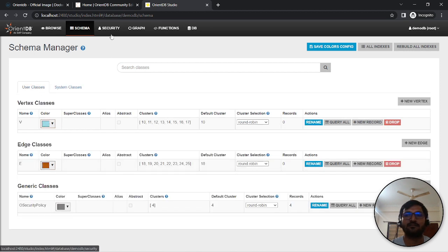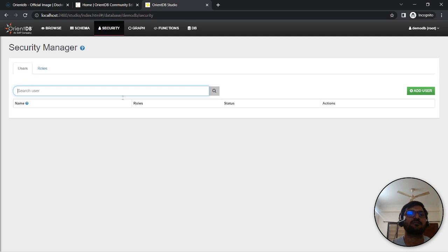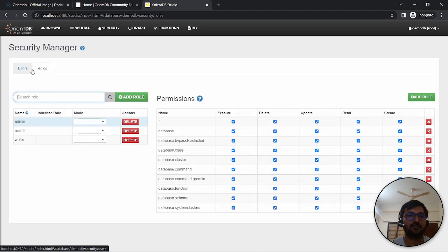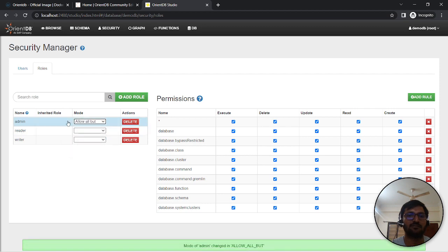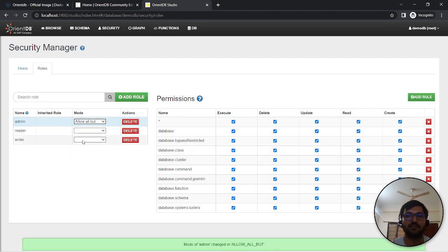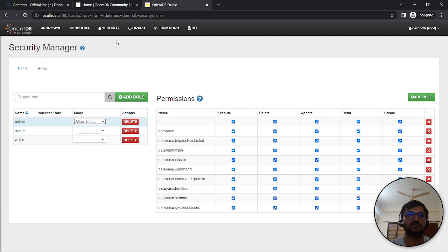Then you can create your own schema as well - save colors, configurations, indexes, rebuild indexes, everything. Security as well - if you've created any new role, it will show like admin. You can provide these as well, delete as well. If you look here, it converts to granular access.